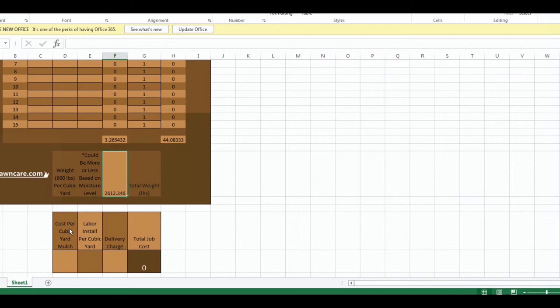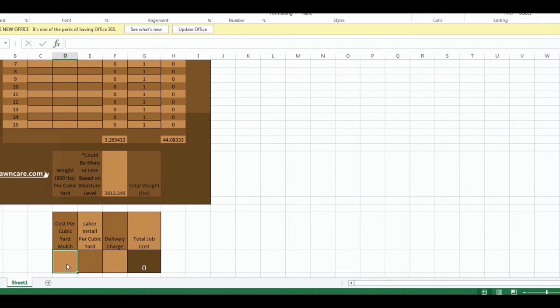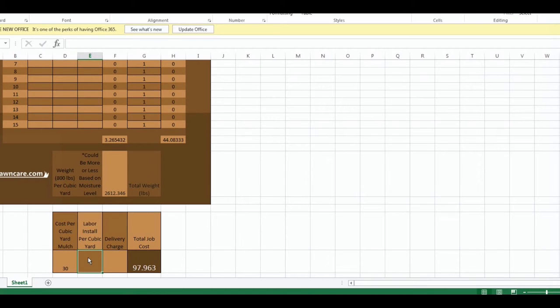Each calculator, all of the calculators have all of these areas. Here if you're a professional landscaper, this section you can literally punch in how much it costs, you're going to charge the customer per cubic yard of mulch. How much you're going to charge for labor, I average about $75 per cubic yard.